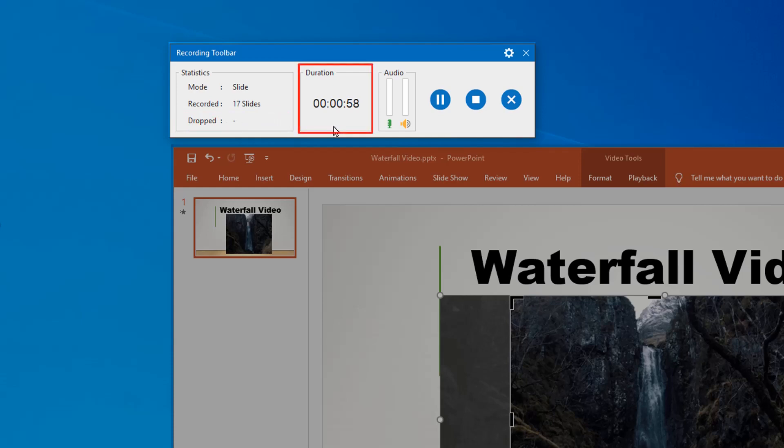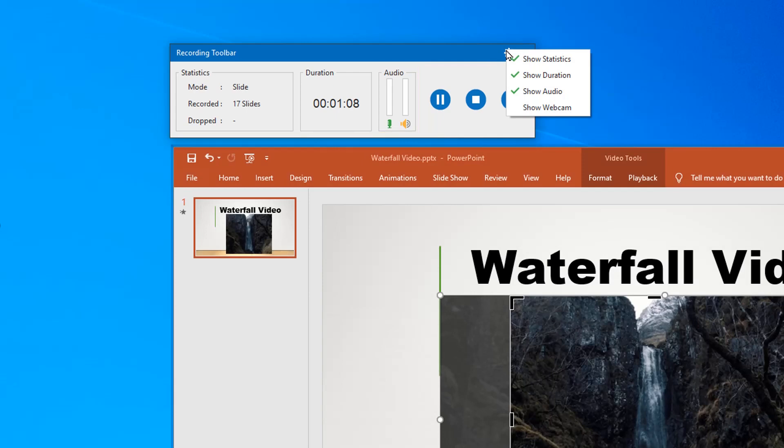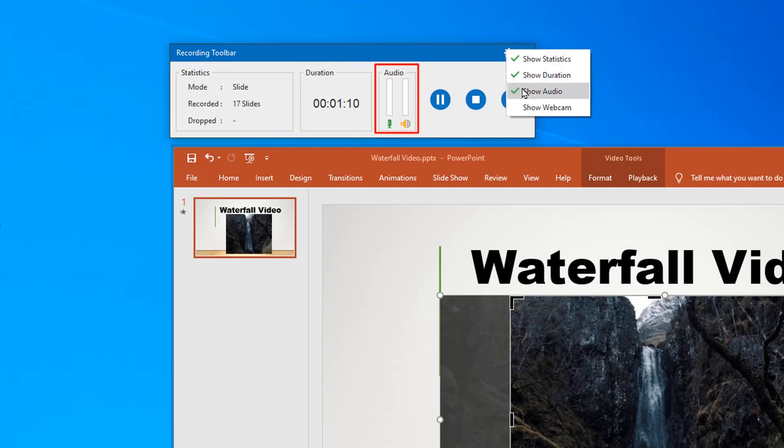Next is the duration section, which shows the current duration of the recorded project. This audio section displays the audio sound level. You can click the settings icon here to toggle the statistics, duration, audio, and webcam section.